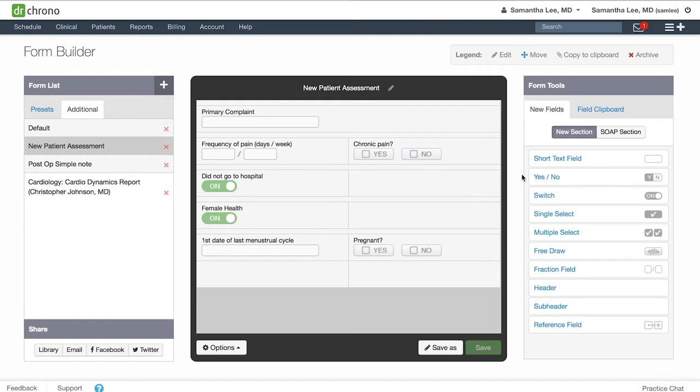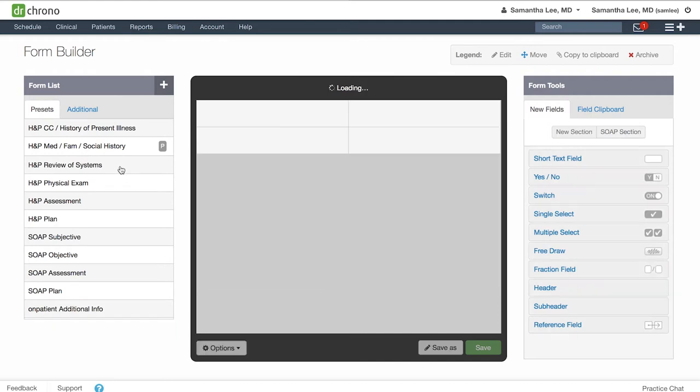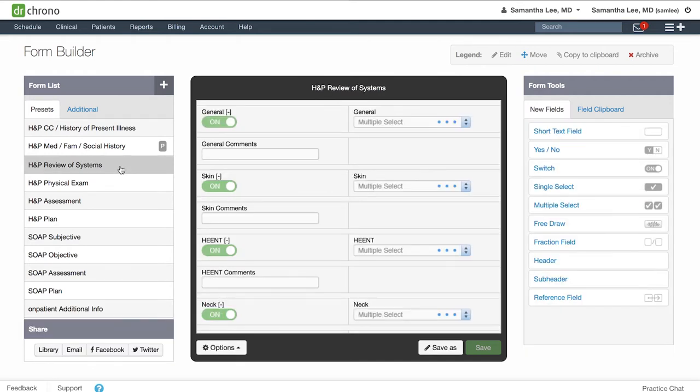For an example of how you can use switches, go to your preset section and take a look at your HNP review of systems. Here we have a switch built out for you in conjunction with a multiple select drop down and a comment box, which is a short text field.